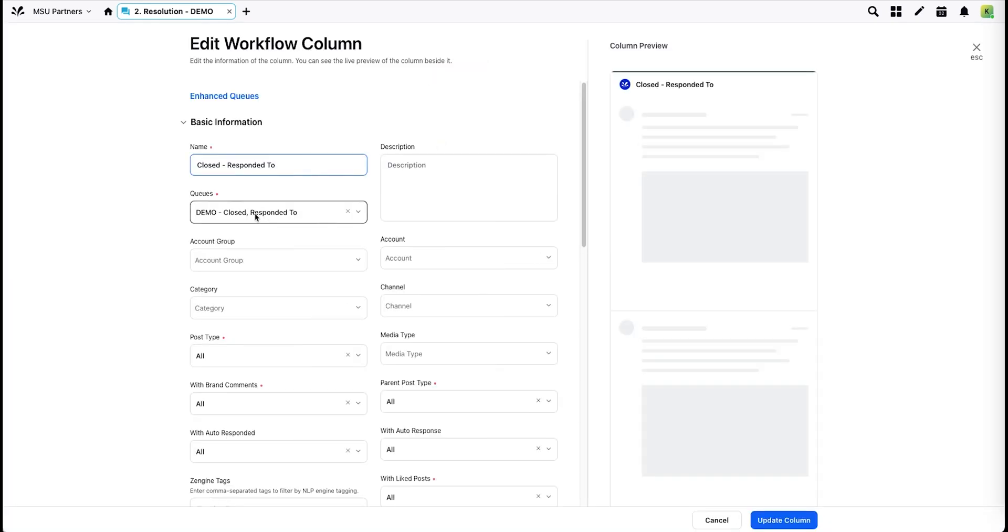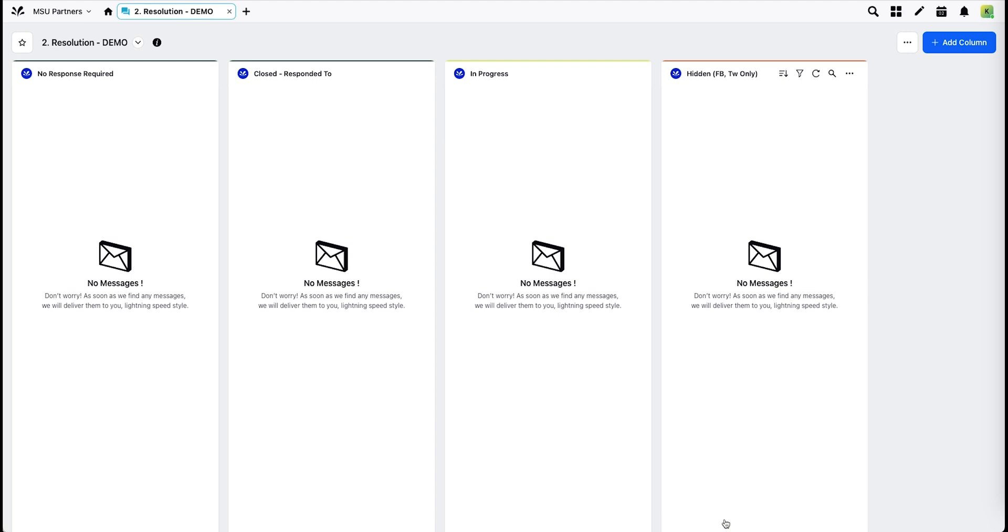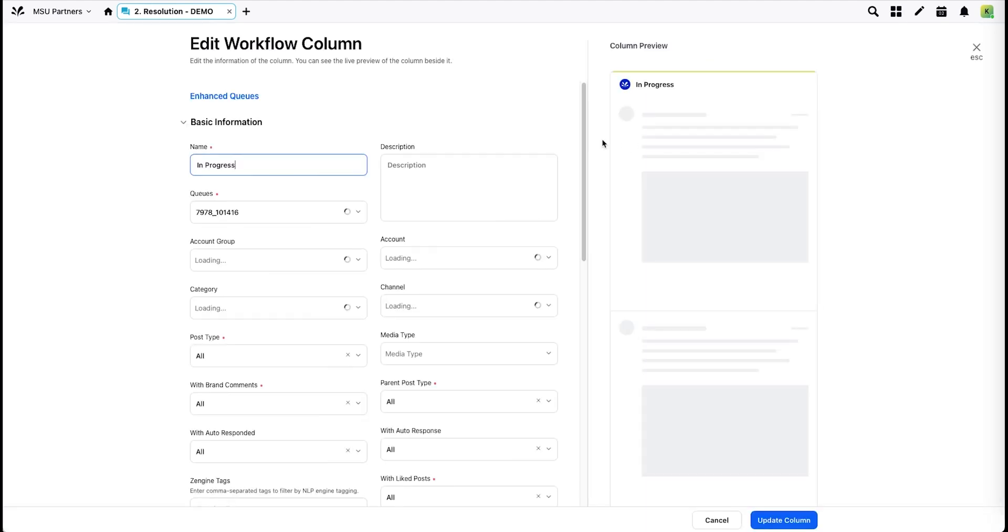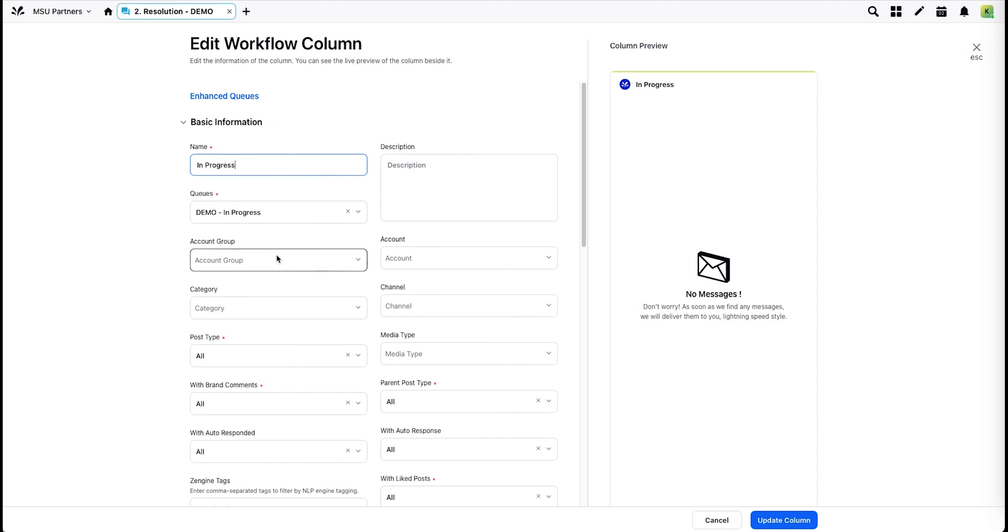Here is No Response Required, Closed Responded To, and so on. For each of these, if you need to, you can also add the account group to filter down to a particular program level.